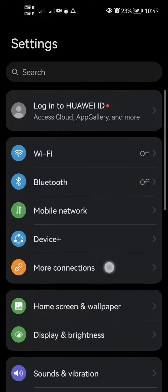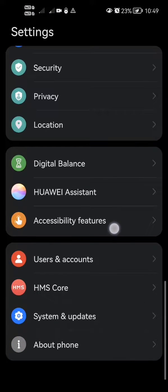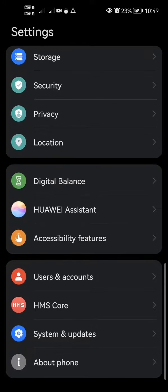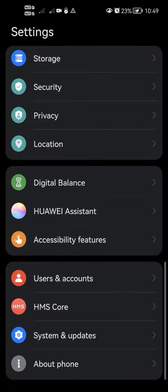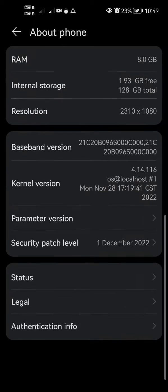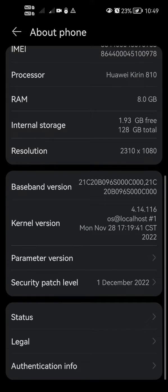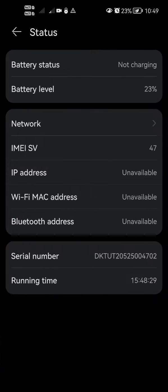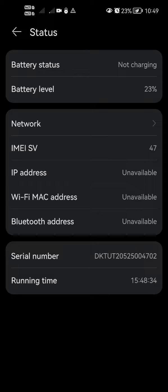Then you're going to want to scroll down all the way to About Phone. Once you're in About Phone, scroll all the way down again and click Status. As you can see, in the second to last option right down there...